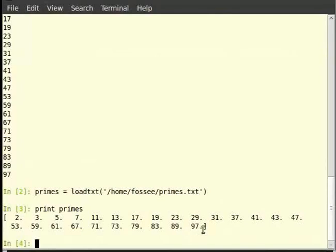Let us use the loadtxt command to read the file pendulum.txt, which contains two columns of data. This file contains the length of the pendulum in the first column and the corresponding time period in the second. Note that loadtxt requires both columns to have an equal number of rows.